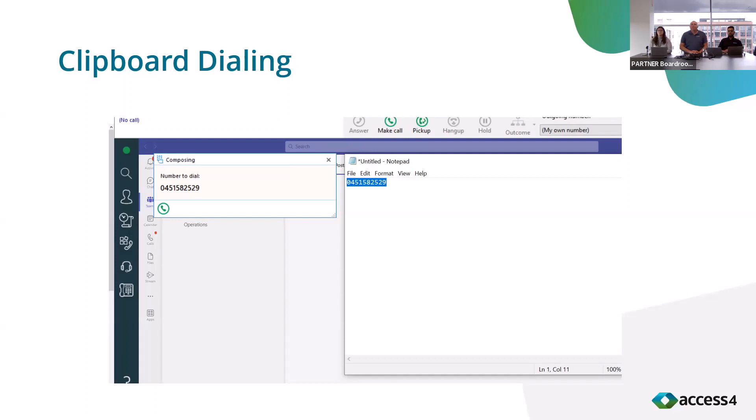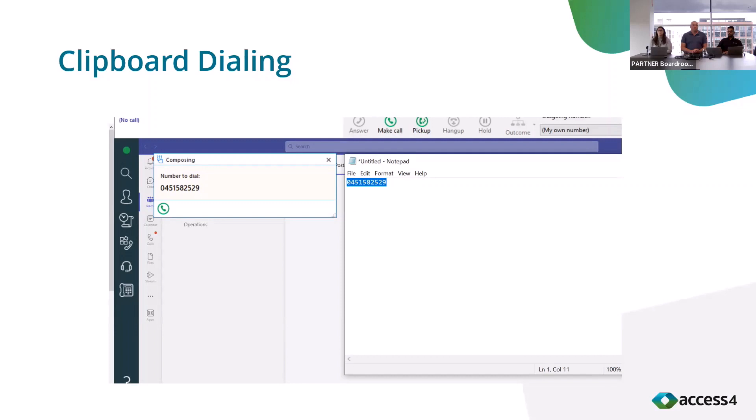Go Integrator Chara enables an agent to perform clipboard dialing. Imagine you have a number on the notepad. If they want to call it, all they need to do is select it, right click on it, and click copy. It'll bring up the dialer and from there they can start dialing the numbers. Quite handy if they have some numbers they need to dial.